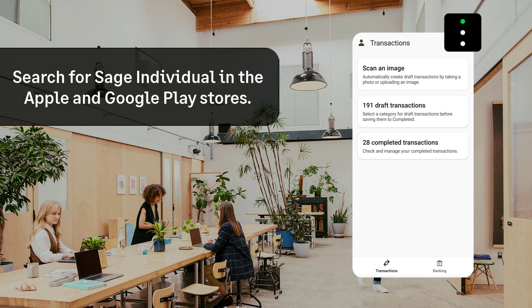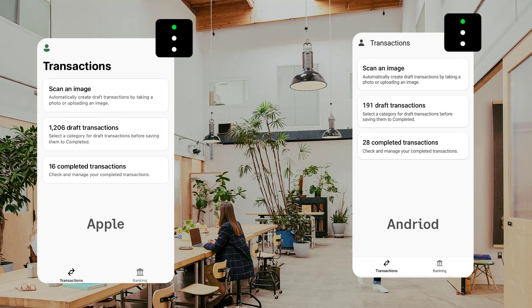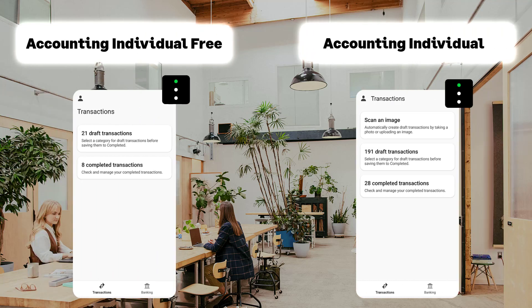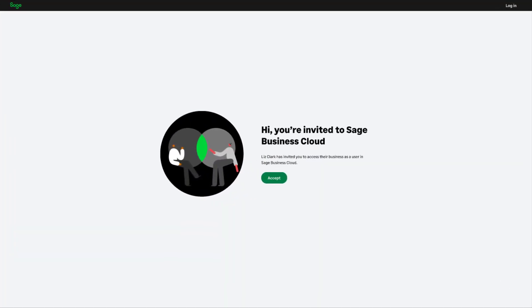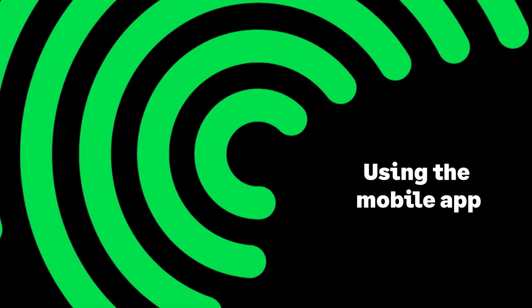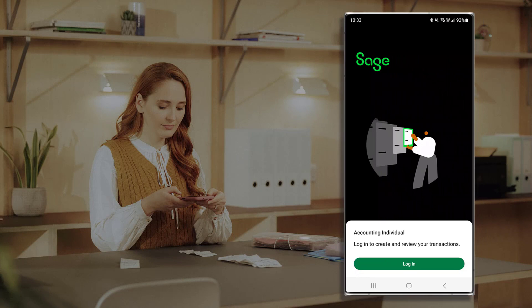The mobile app can be found in both the Apple and Android stores by searching for Sage Individual. Please note what's displayed may differ slightly depending on what device and operating system you're using; however, the functionality is the same over all devices. You can use the mobile app with both the Individual Plan Free and the Individual Plan. The functionality will differ depending on the product you're signed up for. If you don't already have access to the Individual Plan, please contact your accountant.